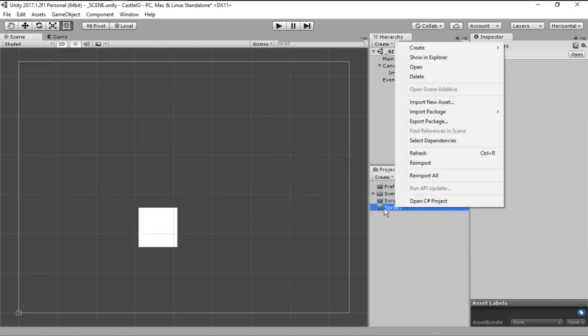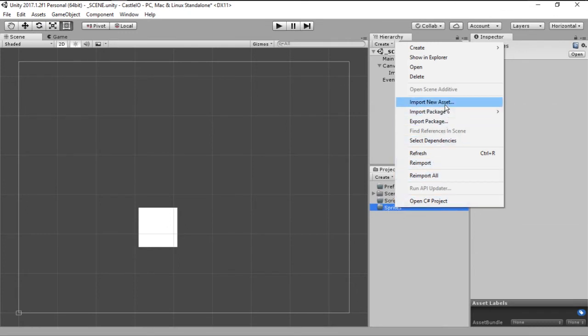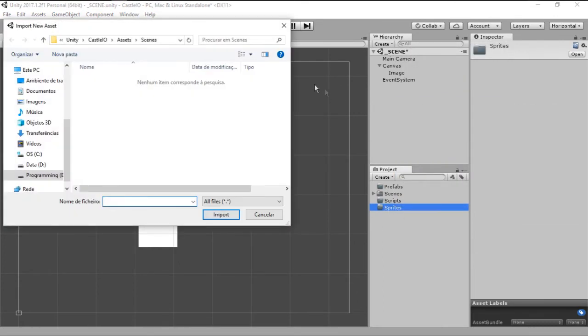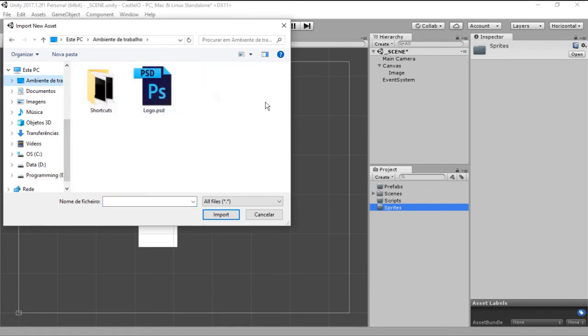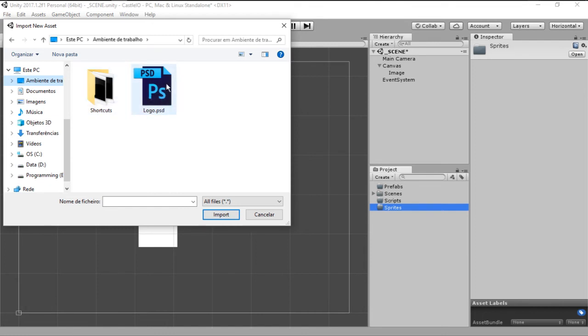So let's right click on the sprites folder and go Import New Asset. This will allow us to import assets. You can also drag them in from your computer into Unity project and they will be automatically imported. Let's import this logo.